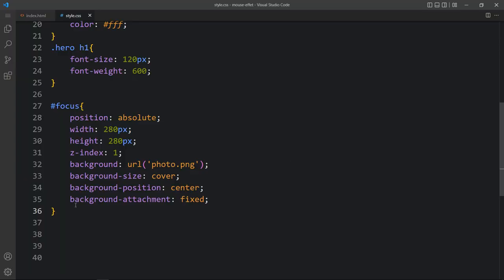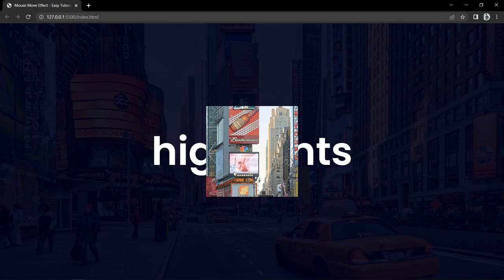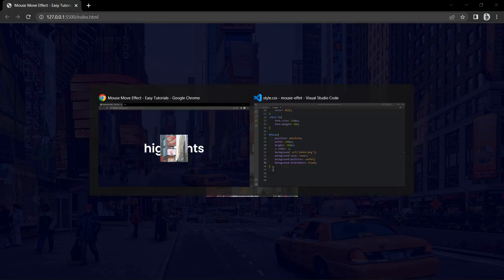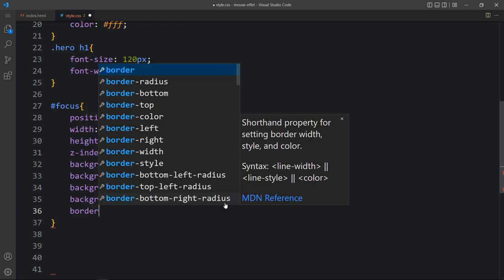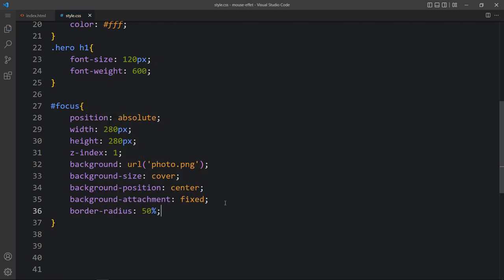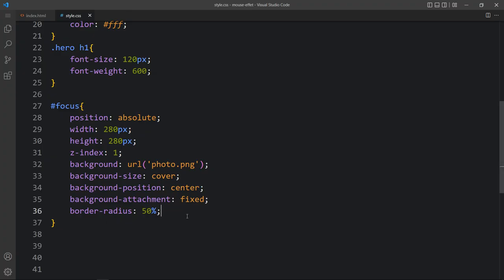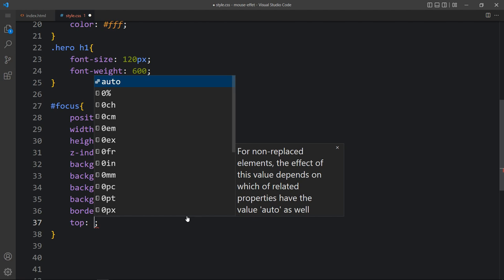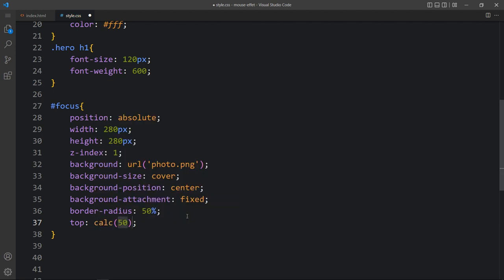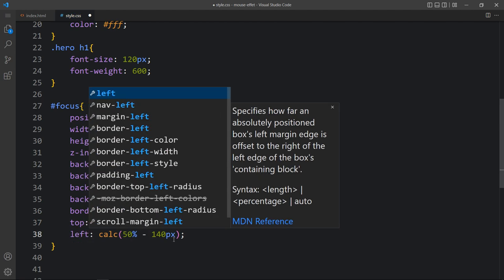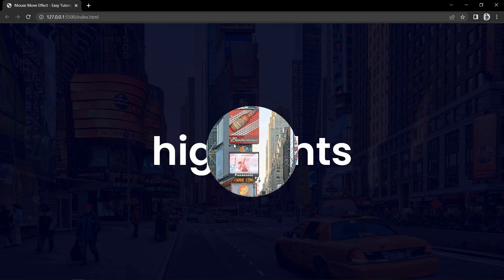This is because of position fixed. Now we have to make it a circle, so we will add border-radius and it will look like a circle. Next we will add the top and left position — here I am adding minus 140 pixels because it is the half width of this div. Left is also the same, so it is in the center.